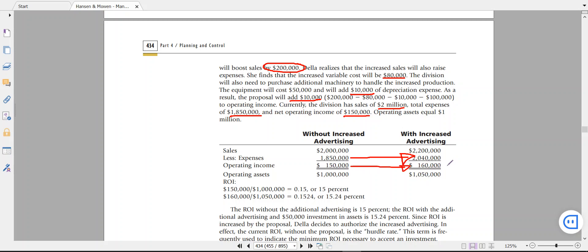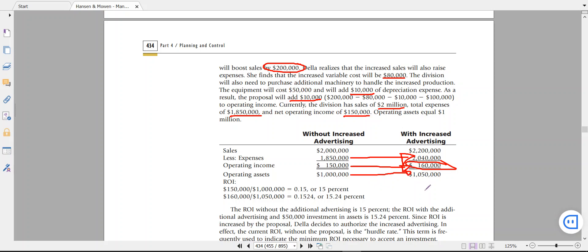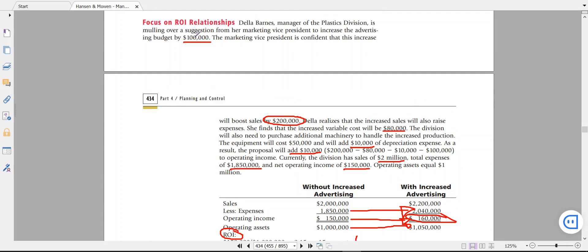As a result, operating income increases by $10,000 to become $160,000. The operating assets also increase from $1 million to $1.05 million because of the new $50,000 equipment. The new ROI increases by 0.24 percent compared to the initial ROI, indicating it is a good investment and a good decision to buy more advertisement and boost sales by $200,000.